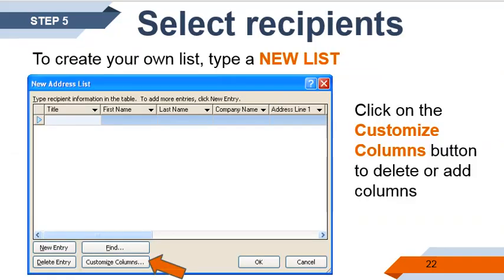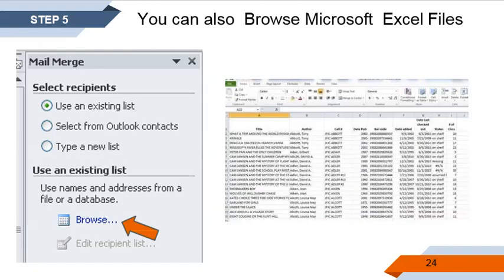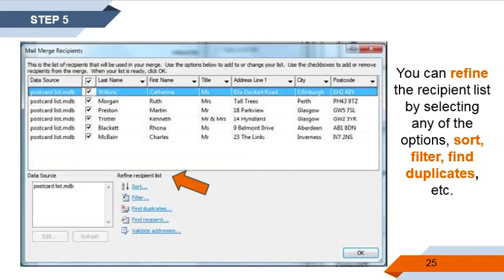Step five, to create your own list, type a new list. Click on Customize Columns to delete or add columns. Remove fields you do not need such as email address, work phone, home phone, country or region, zip code, state, address line, address line 2, and company name. You can also browse Microsoft Excel files by clicking on the Browse option and use an existing list saved on your computer. You can refine the recipients list by selecting any of the options: sort, filter, find, and find duplicates, etc.